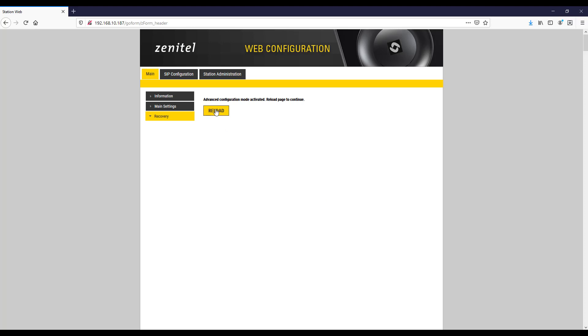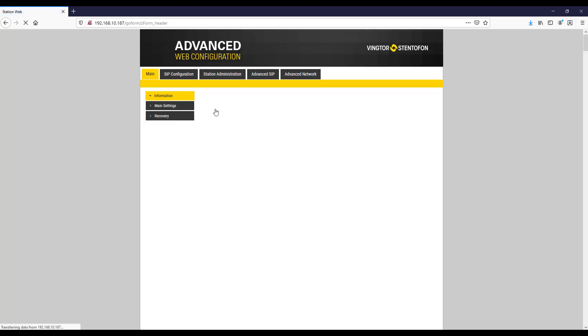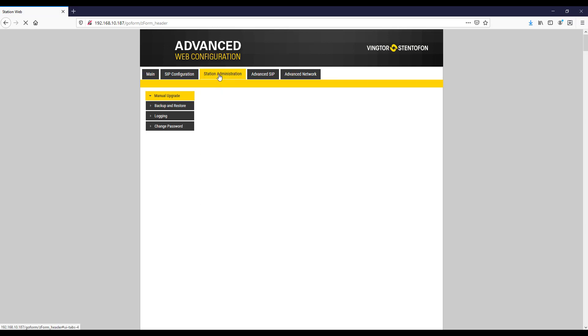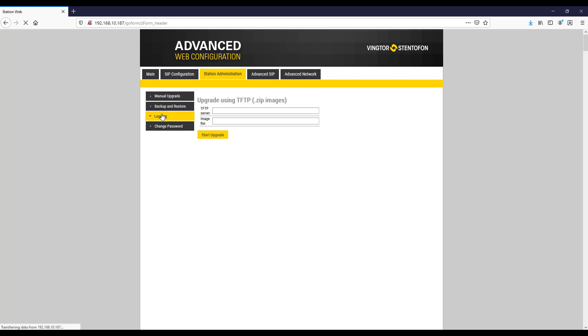Press the reload button. Navigate to station administration and logging.